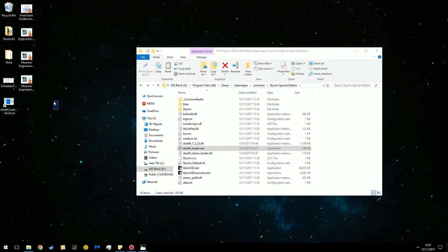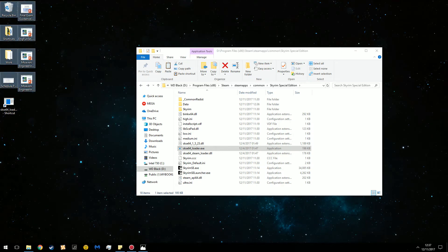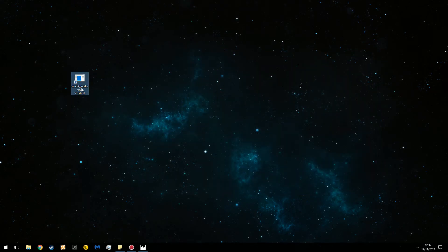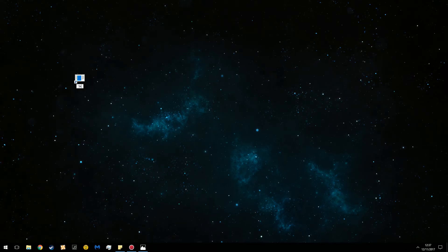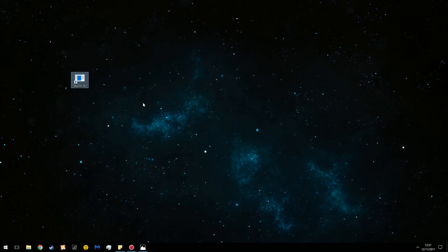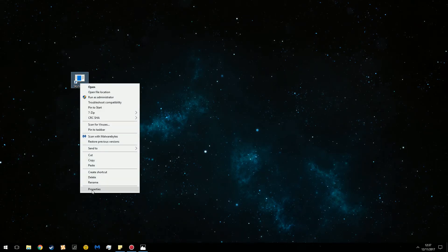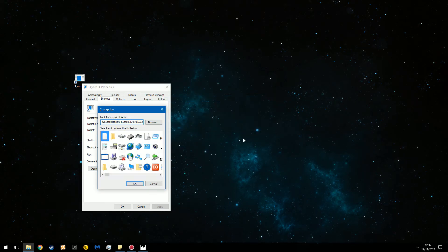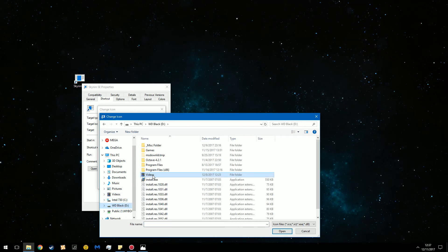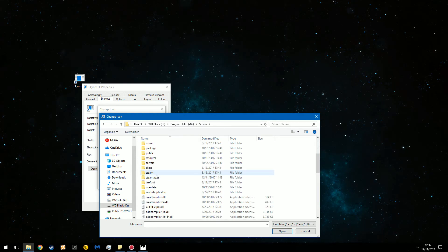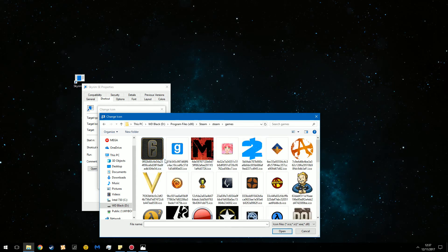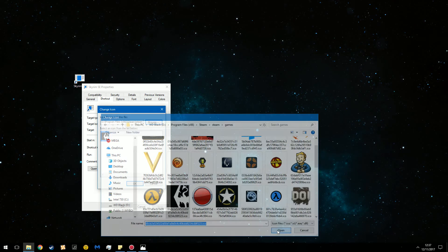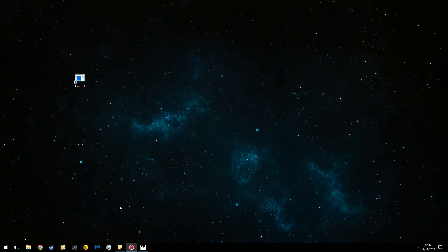So if I show desktop icons move that over there so it doesn't bother you and bring this up here. So from now on when you launch your game you launch it from this. You can call it Skyrim special edition. You can call it whatever you'd like. Then you go to properties change icon. And then you're going to go to steam steam games. And then you're going to scroll down until you find the icon. So in this case here it is. Open. Okay. Okay. There you go.